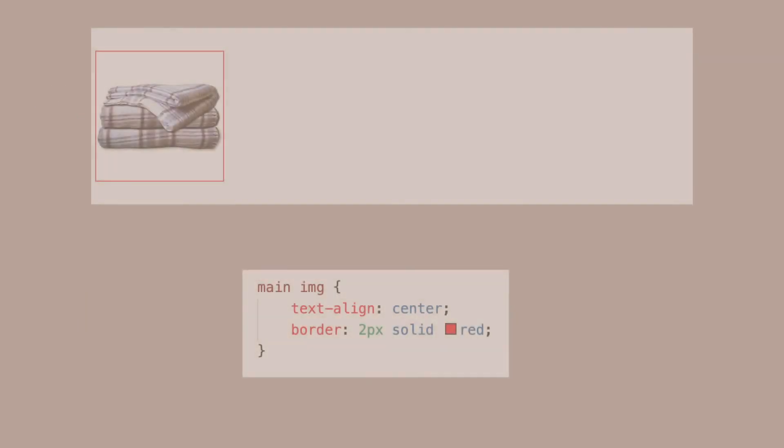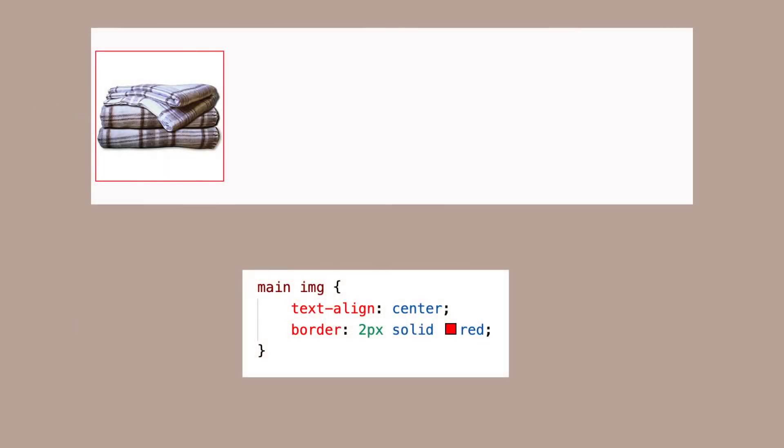If I try text-align center with an image, which is an inline element, it doesn't appear to center. That's because its border is tight around the image. The content is the image and it's already centered inside its tight border.